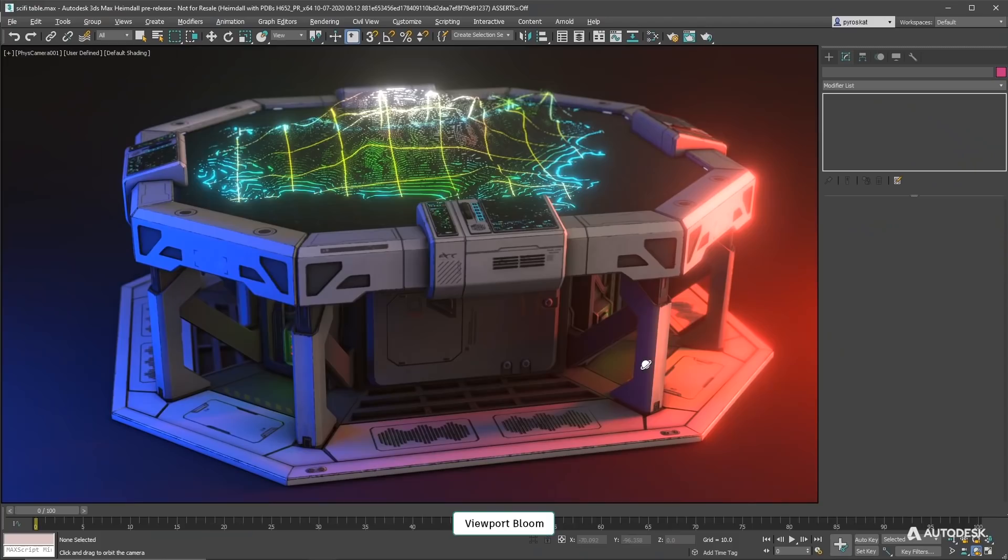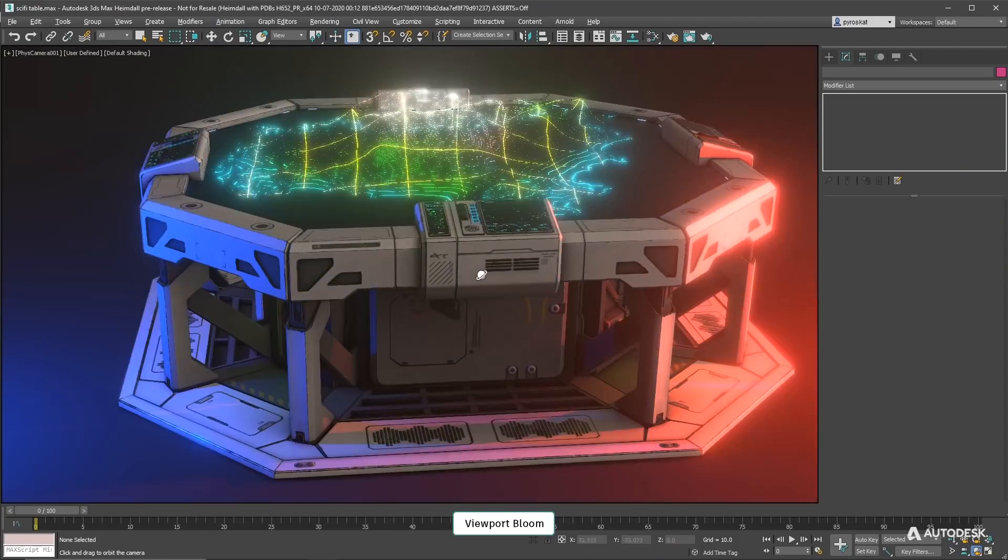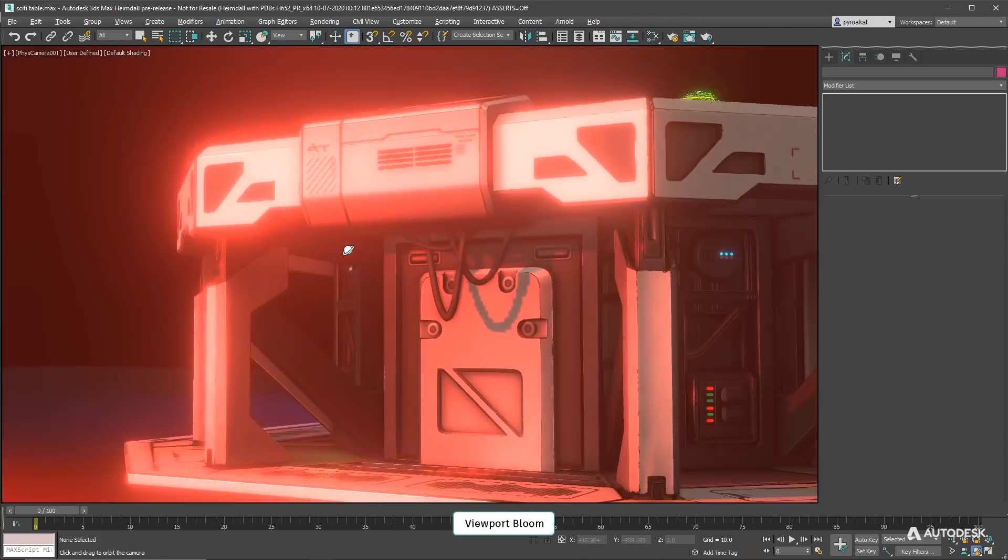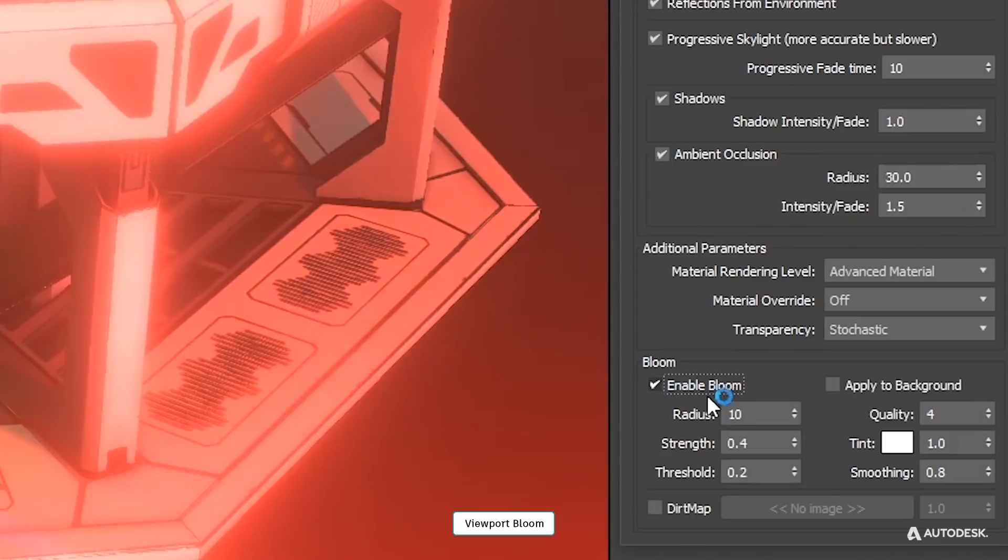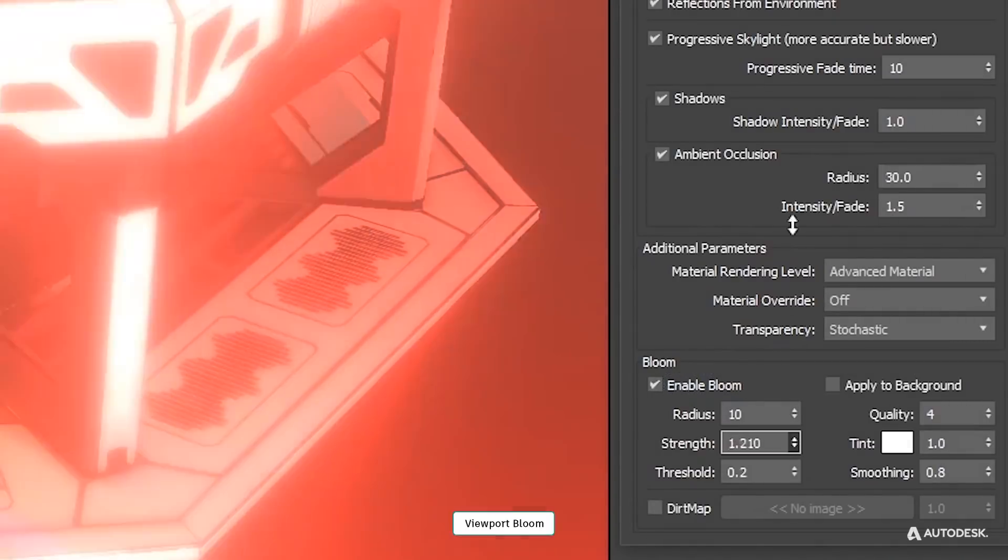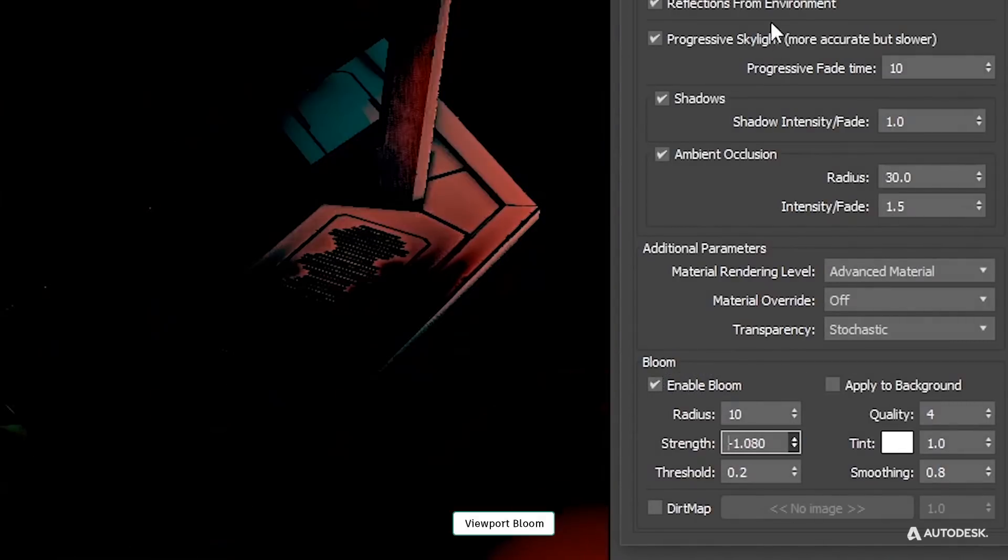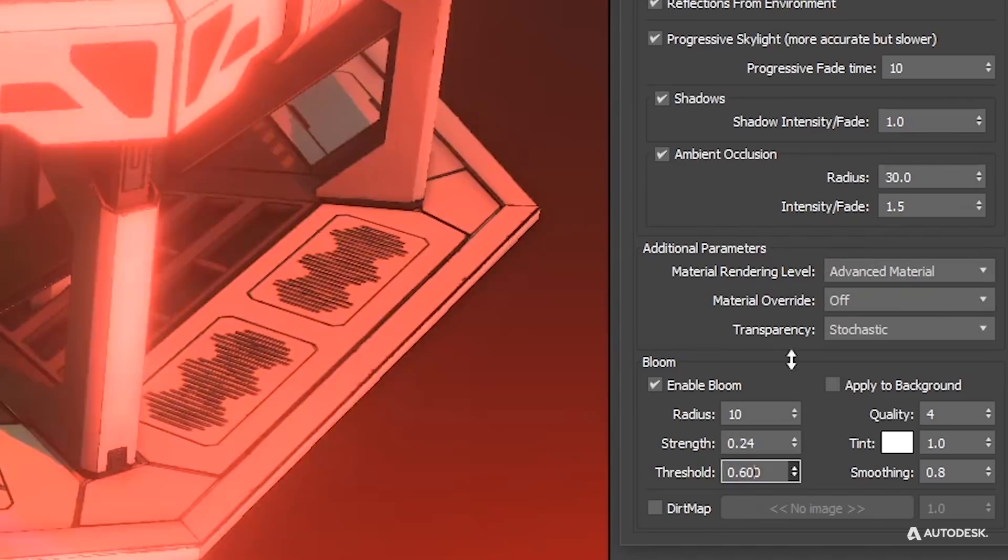In update 3 you can see bloom in viewport. In per view setting properties you can adjust bloom per viewport, strength, threshold, radius or thin for example.